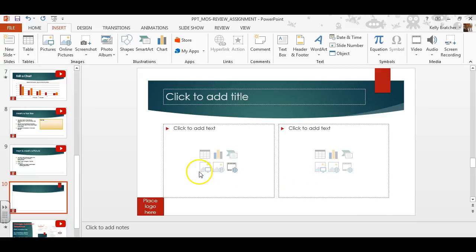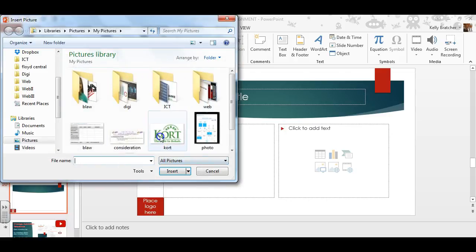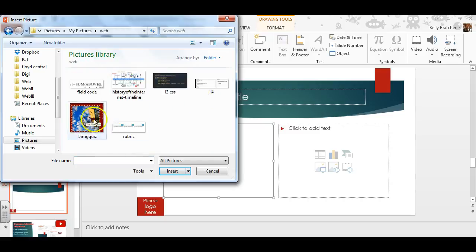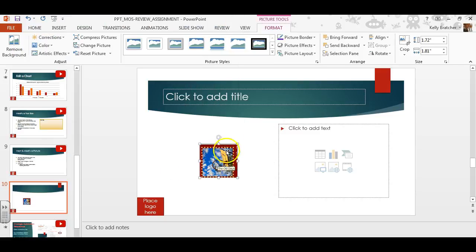Another way is to go down here and click on the picture icon in the placeholder. And if you already have a picture saved on your computer, you could just go and find that picture and insert it.